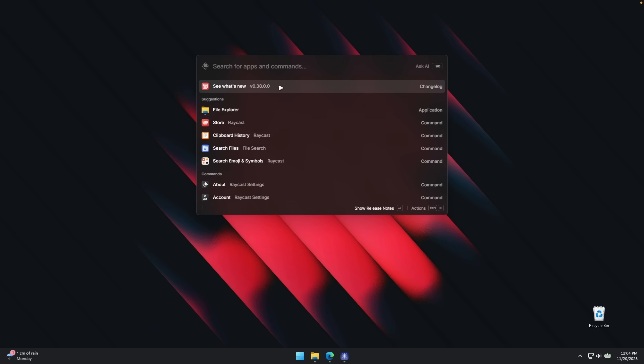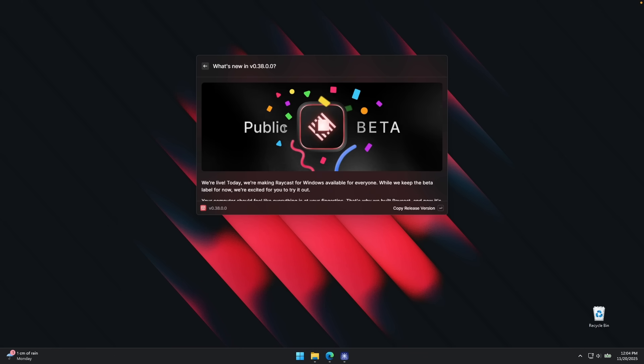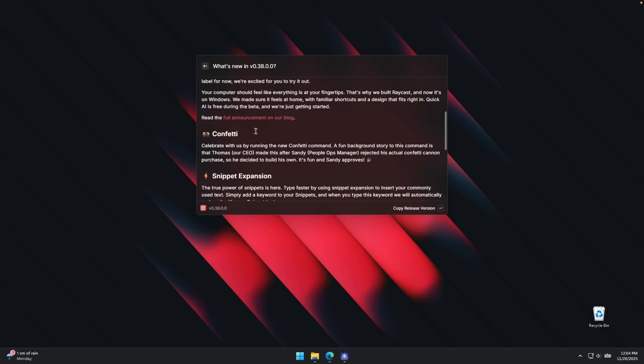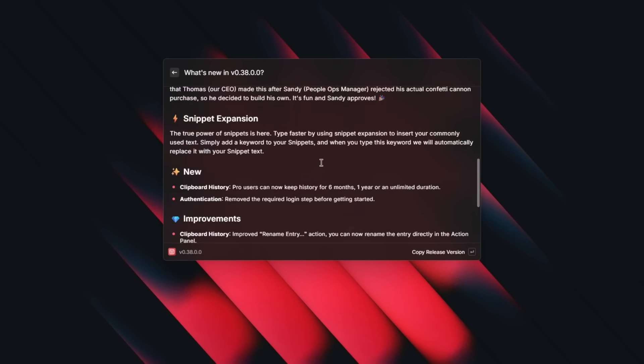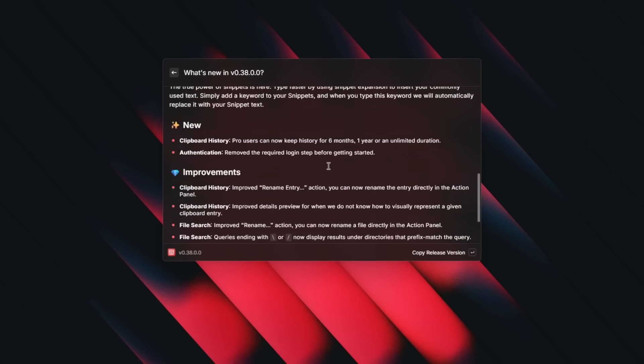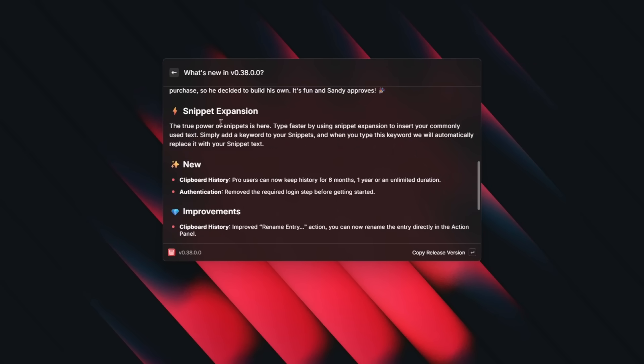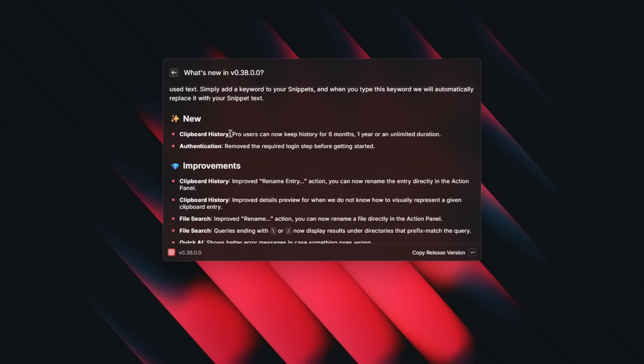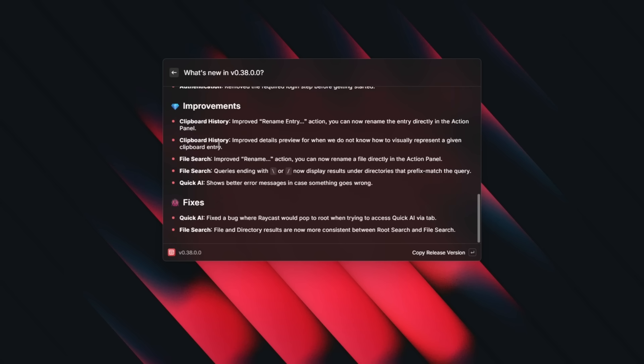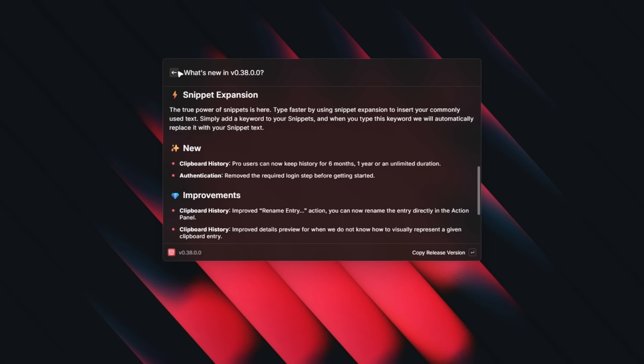And here we can also see the changelog. So let's click on the changelog. You can see that the current version is in public beta and it has a ton of new features. For example, clipboard history and also authentication. Then we have some improvements and also fixes.